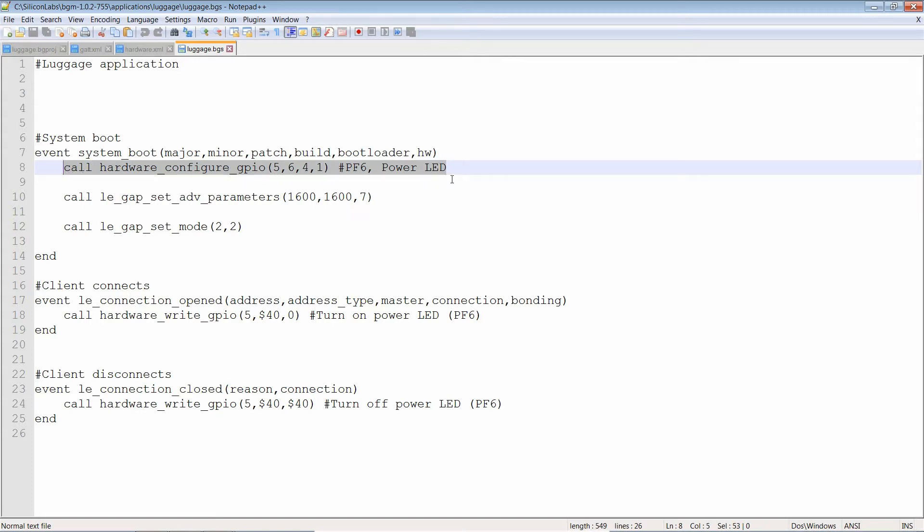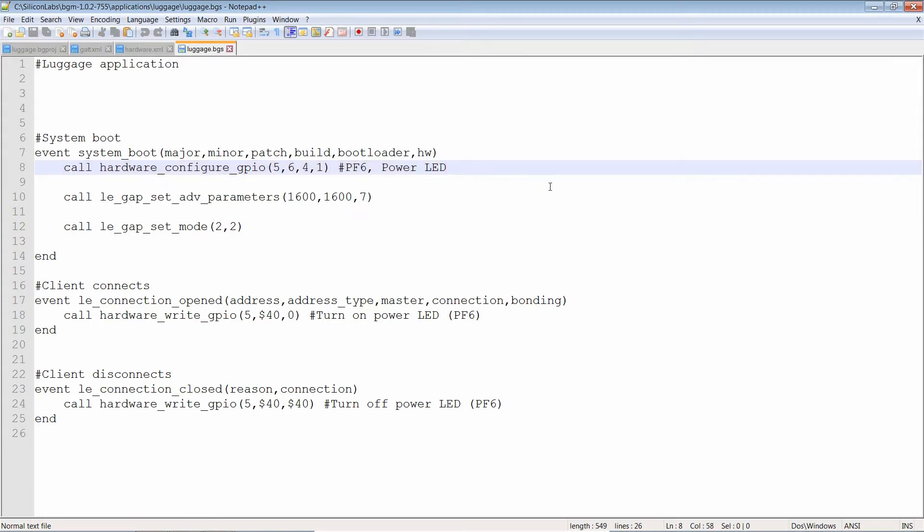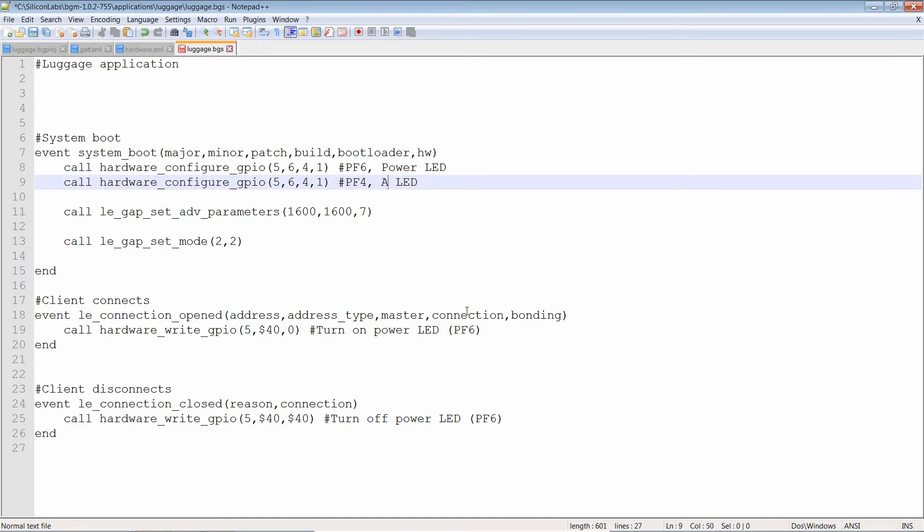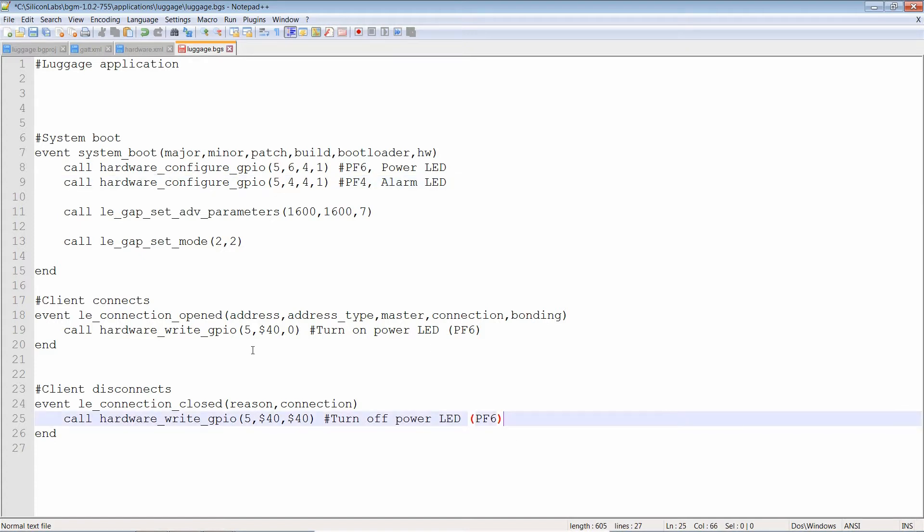Run the right line before using it. We need to call GPIO configure. So this line is for PF, PF6, except this is going to be PF4, which is the alarm LED. And that is on PF4. Okay, we've configured our GPIO as an output. Now, what are we going to do? If a disconnect event occurs, we're going to turn it on.